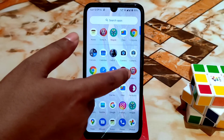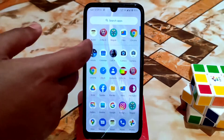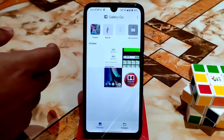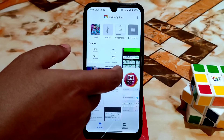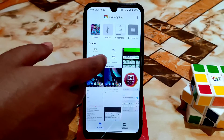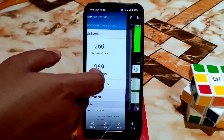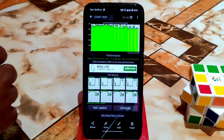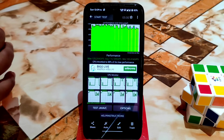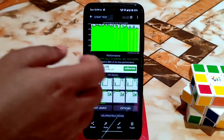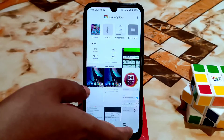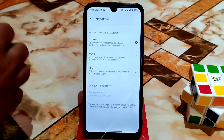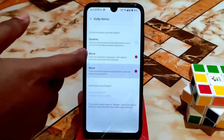Let me show you the CPU throttling test. The CPU maintained 88% of its maximum performance, which is really cool — nothing to worry about. I'm also using Dolby Atmos and it's working pretty much fine without any issue.